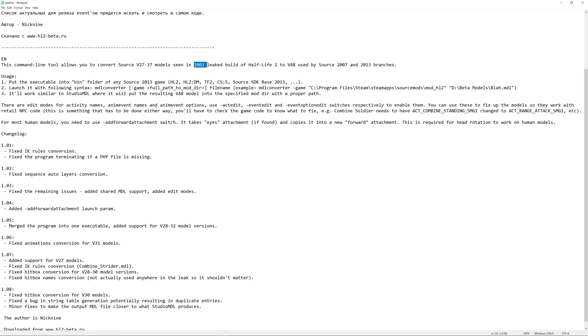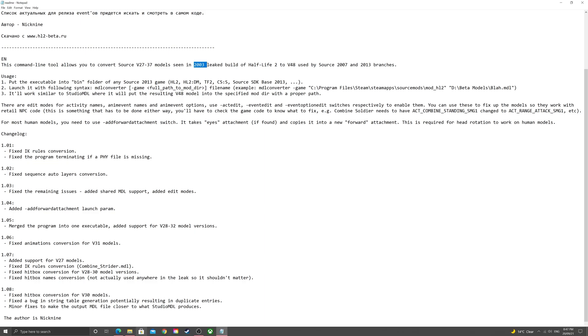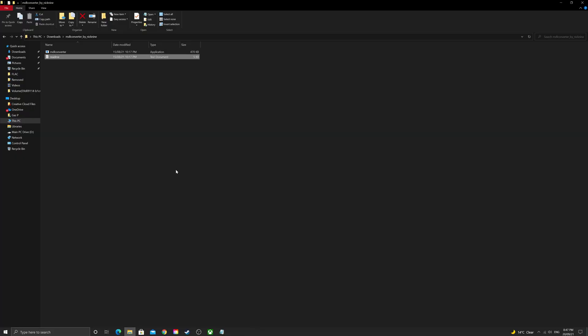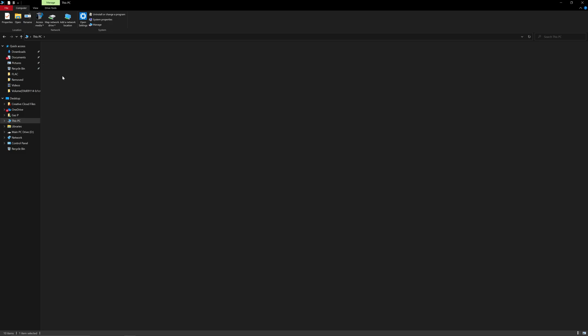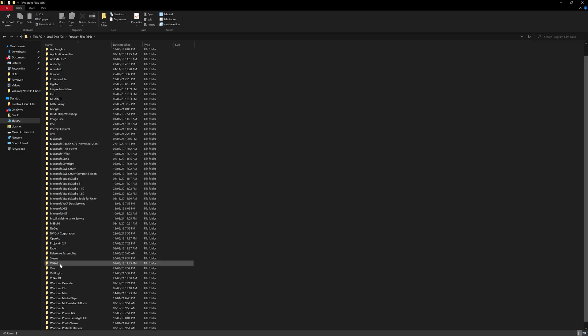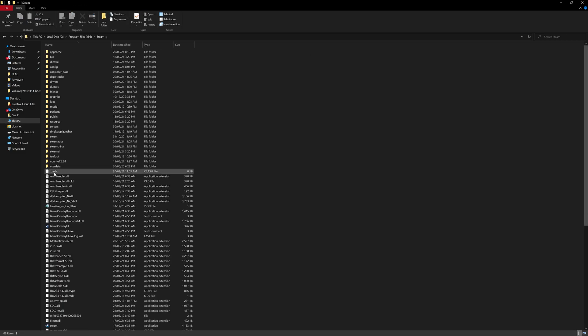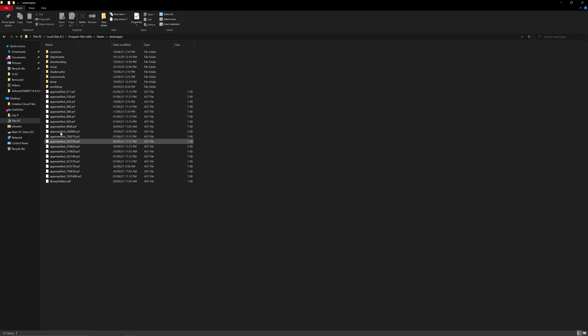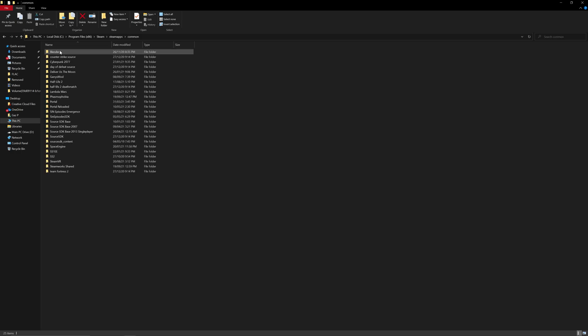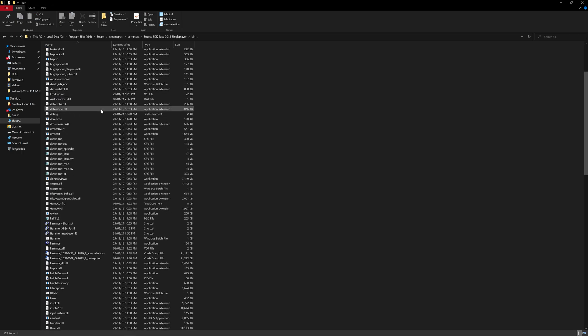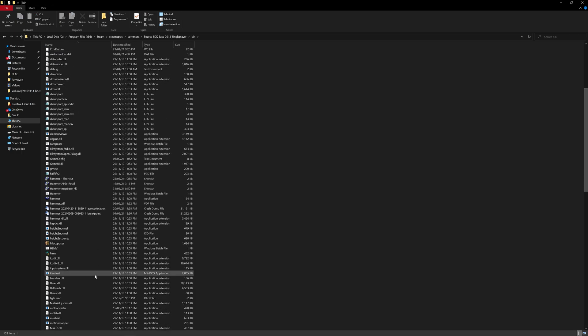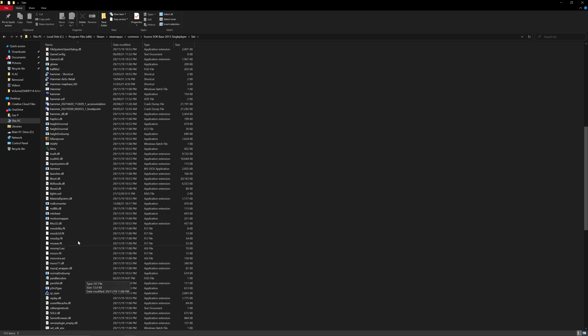Half-Life 2 or Source SDK based 2013, for example. So, quite simply, all you do is you have to take the application and put it into the bin folder of any Source 2013 game. So, I've already done this for the Source SDK 2013 single player base. So, if I just go to my PC here,